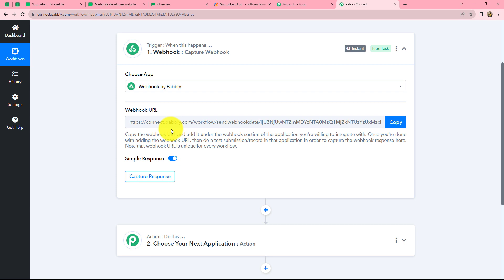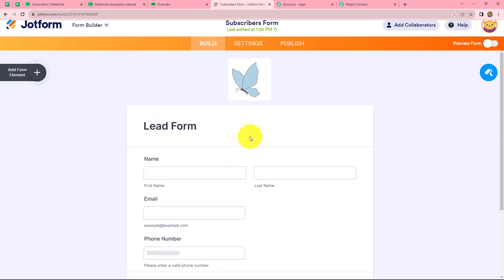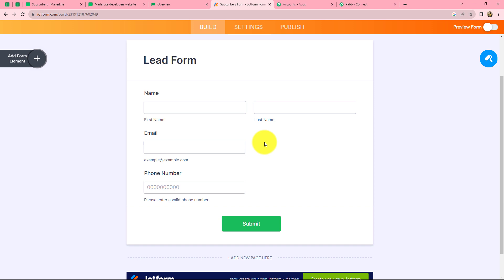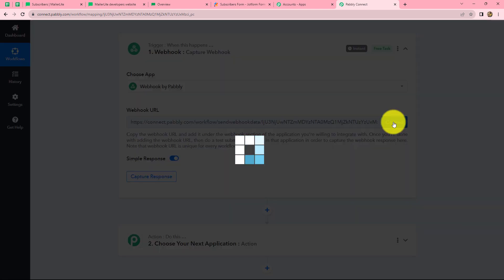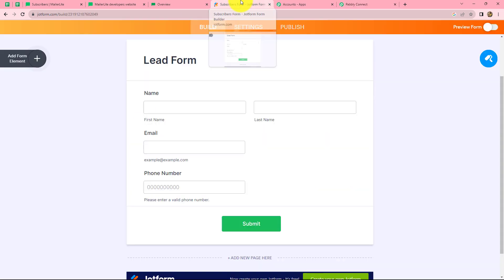We are going to select Webhook because we want to capture the webhook response here. We have received a webhook URL along with some instructions which we have to follow in order to connect this webhook URL with the application through which we want to capture the response. For this workflow I am going to use JotForm, and I have prepared a form named 'Subscriber Form.' First we have to copy this webhook URL and then go to JotForm.